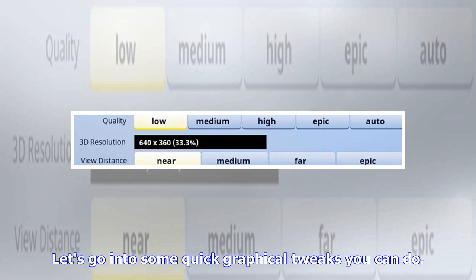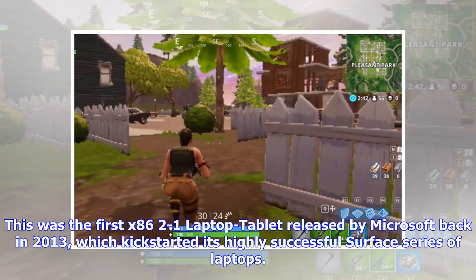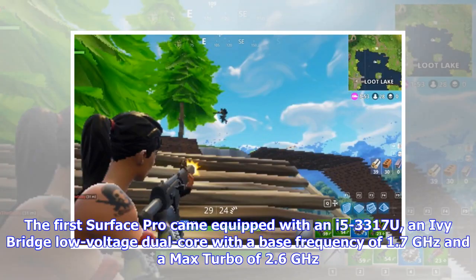Let's go into some quick graphical tweaks you can do. For my test setup, I was curious to try this game on something as close to the minimum requirements as possible, so I settled on a Microsoft Surface Pro V1. This was the first x86 2-in-1 laptop-tablet released by Microsoft back in 2013, which kick-started its highly successful Surface series of laptops.